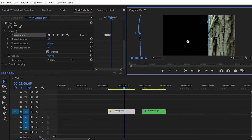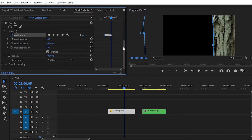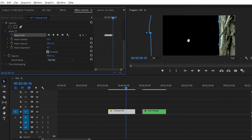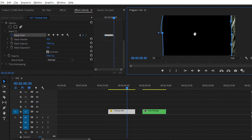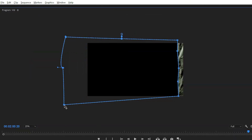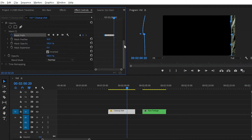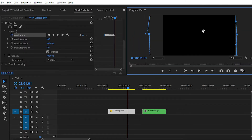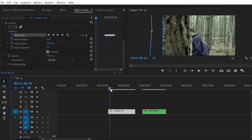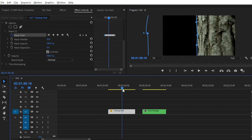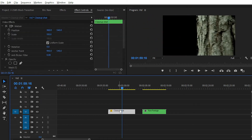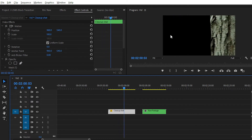You can create a precise mask or a rough mask. If you want a better result, you need to create a precise mask with the help of the pen tool. You can't achieve precise masking with the ellipse tool or rectangle tool, so create a precise mask with the pen tool or free-draw Bezier tool.